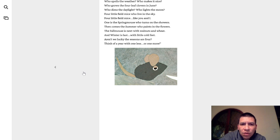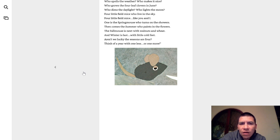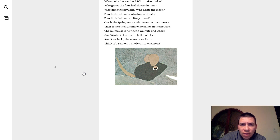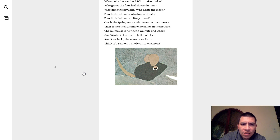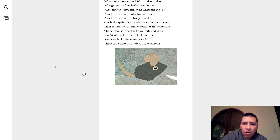One is a spring mouse who turns on the showers. Then comes summer who paints in the flowers. The fall mouse is next with walnuts and wheat. And winter is last with little cold feet. Aren't we lucky the seasons are four? Think of a year with one less or no more.